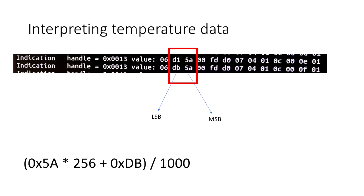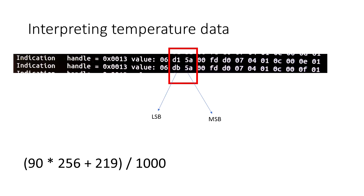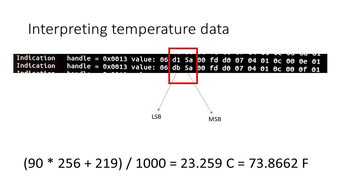Now we convert that to decimal, and do the math, and we get a temperature like you see here. The temperature is given to us by this particular sensor in Celsius, we can of course convert it to Fahrenheit.